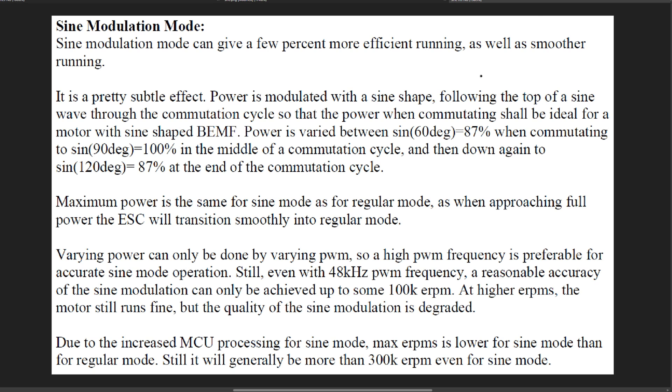Okay, well there were some interesting things there: supposedly more efficient and smoother running and maximum power is not affected. Well I can agree that as far as ramp up power it's not affected.